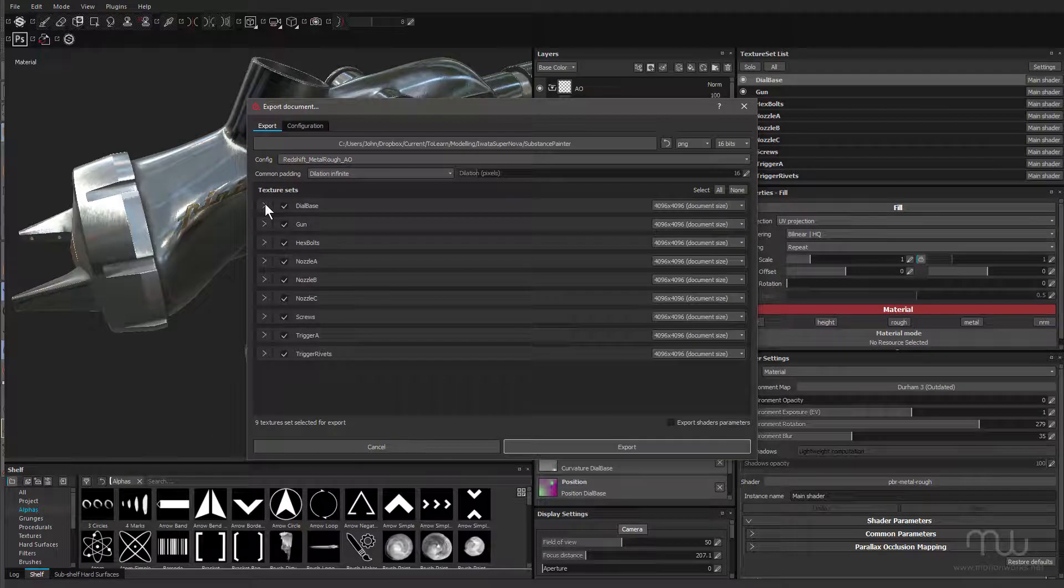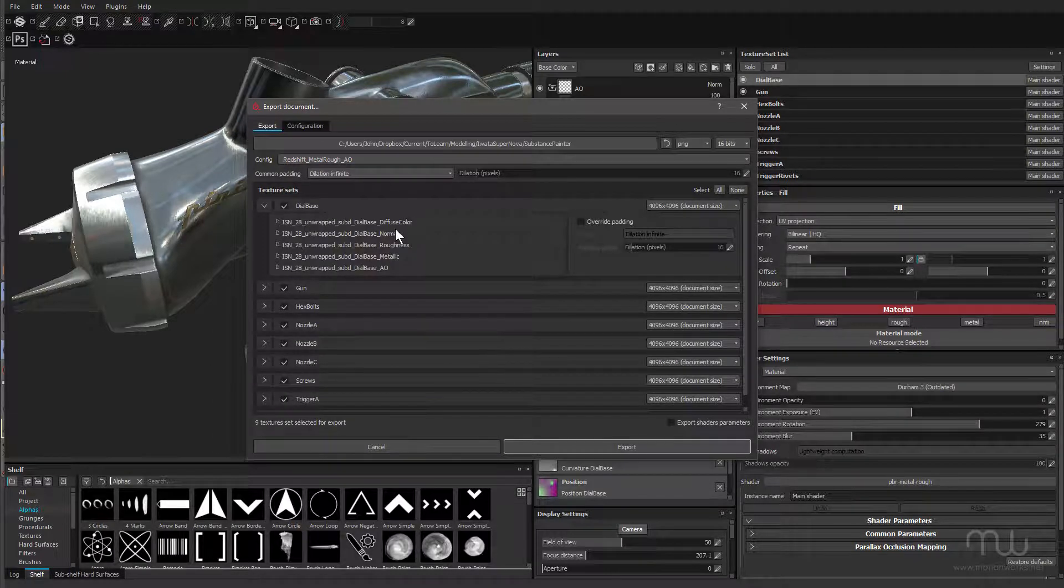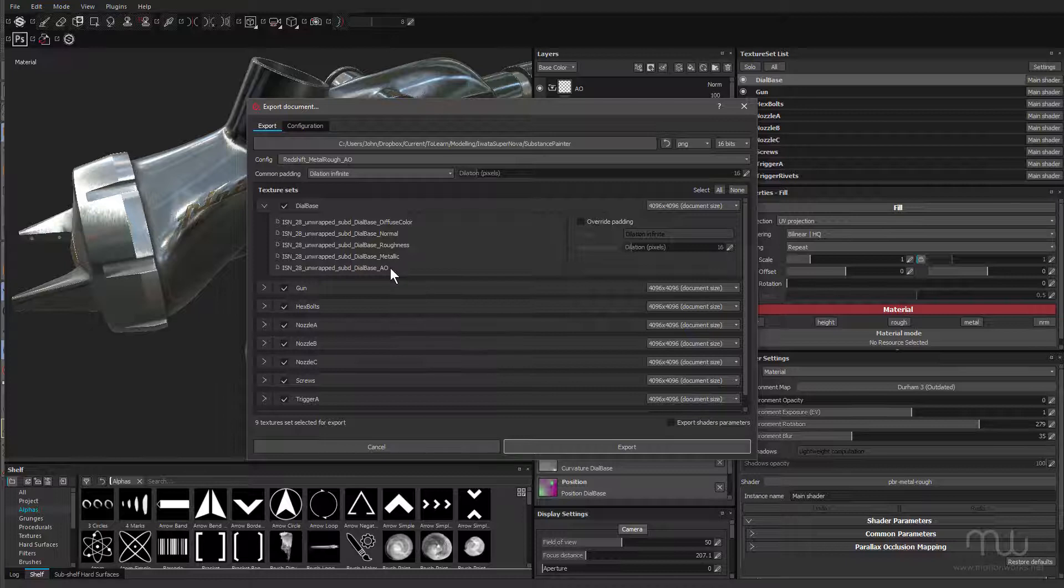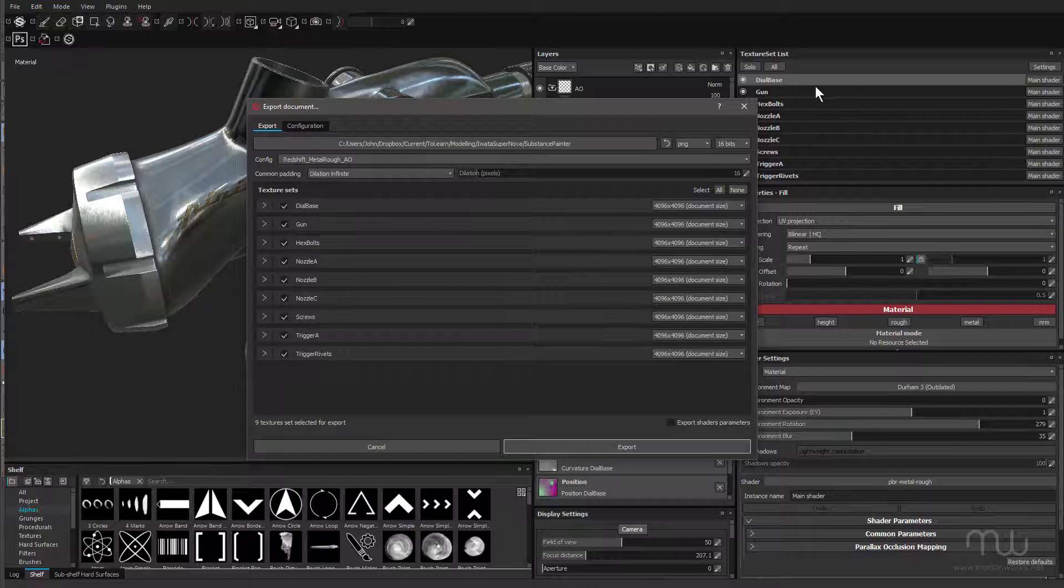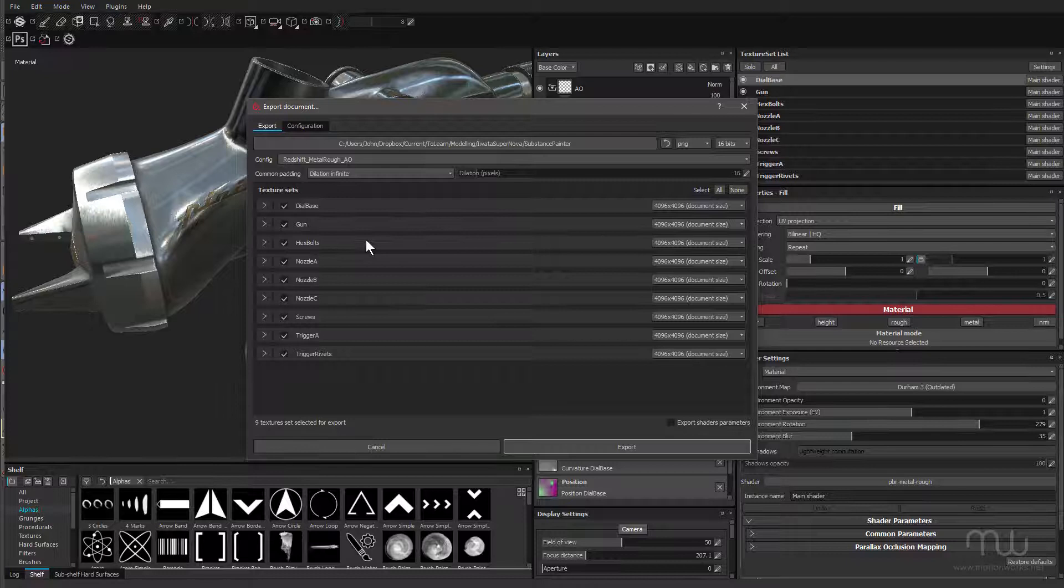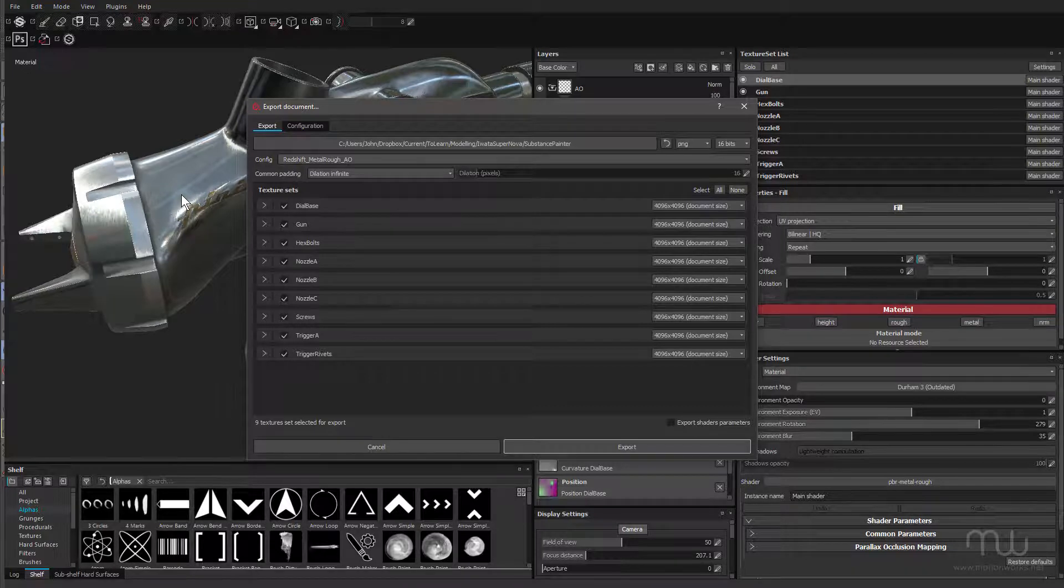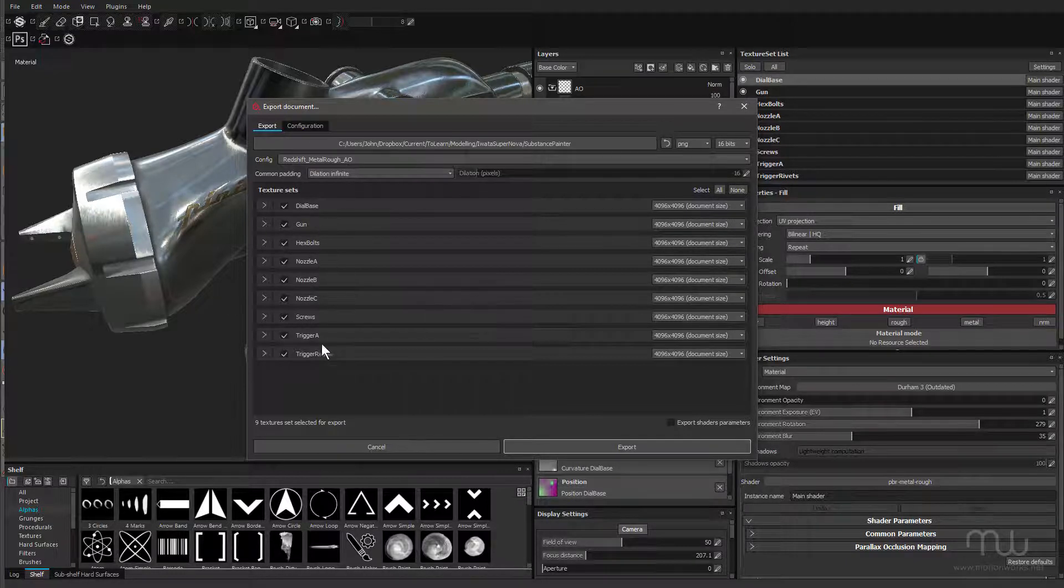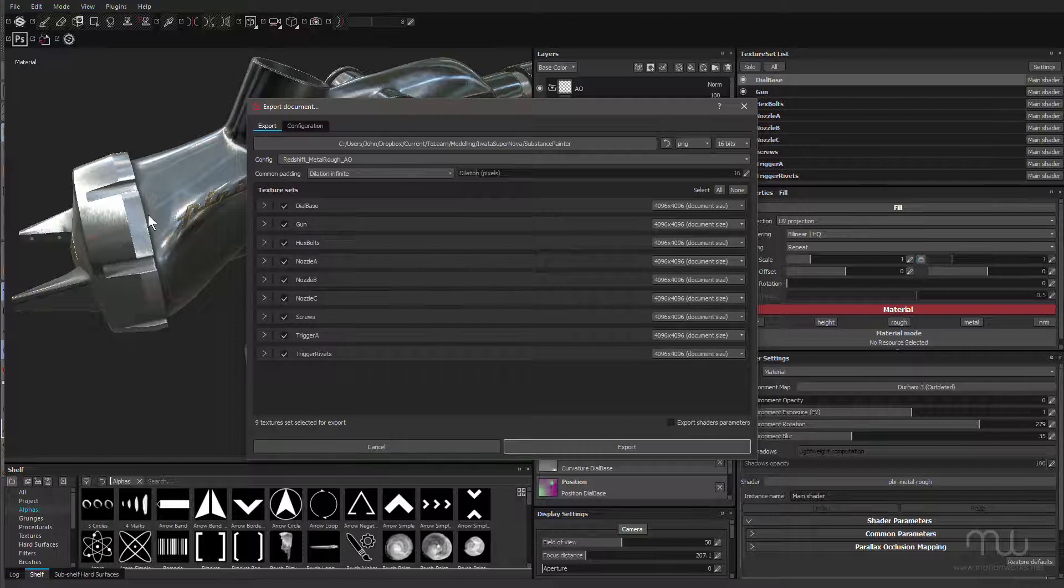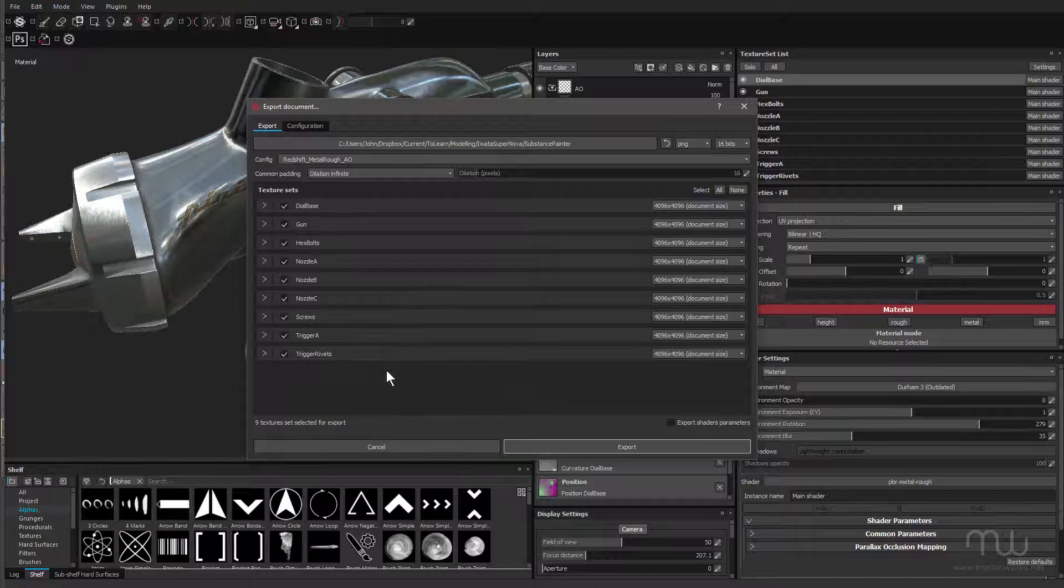And you can see if I twirl down this dial base, there's all of the textures that are going to be exported. So they all get their own textures. Now, each of these objects is a texture set inside of Substance Painter. And when I open up the original file that I unwrapped in 3D Coat and exported as an FBX inside of Cinema 4D, each of the textures has the same name as these objects, and they're all already applied. So all I have to do is go into Cinema 4D, import the textures through Redshift, and everything's going to look good.